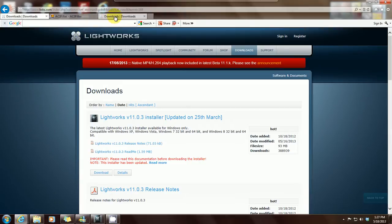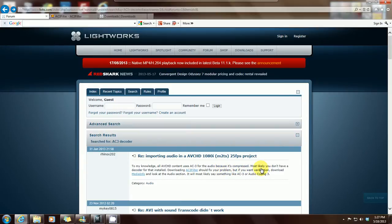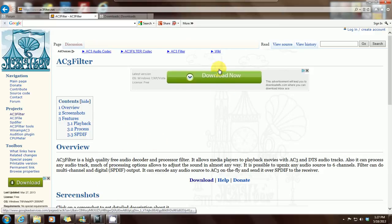In the forums, it says that to their knowledge, all AVCHD content uses AC3 for the audio because it's compressed. Most likely you don't have a decoder for that installed, so what you have to do is download an AC3 filter. You click on that link and it'll take you to the site where you download it onto your system.